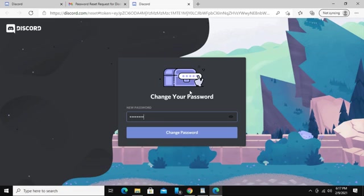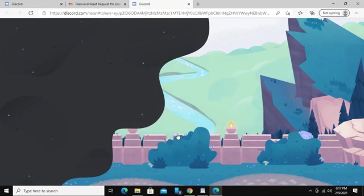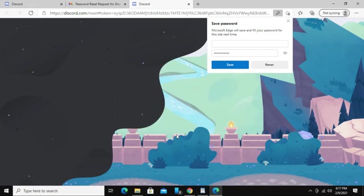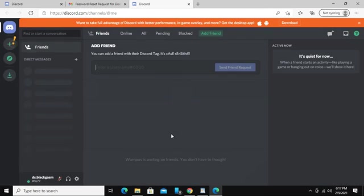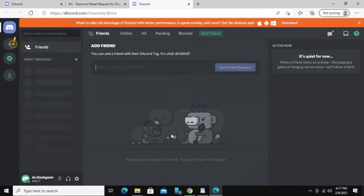Now set up a new password, and make sure you remember this password well. Click on change password, and now we are inside our Discord home screen.